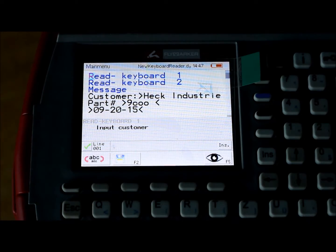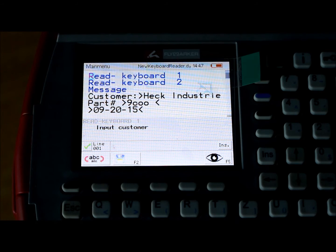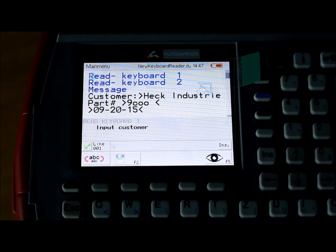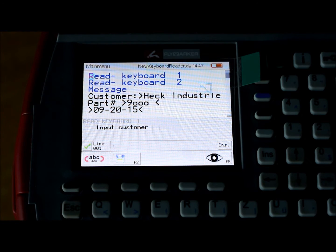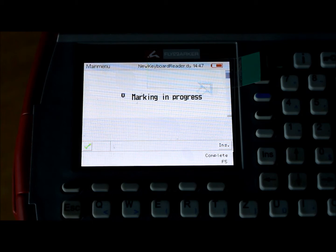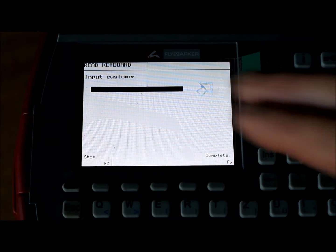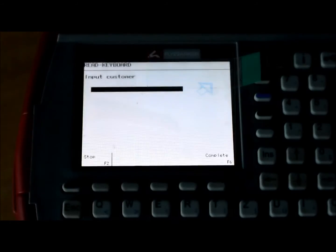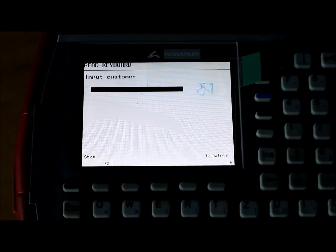So if you want to run the program now, you hit the trigger and it's not going to start marking, it's going to go into input the customer name. Now I'm going to do this with a barcode, I'm not going to be touching the screen.